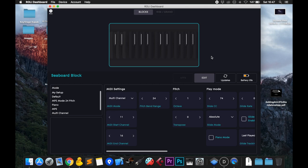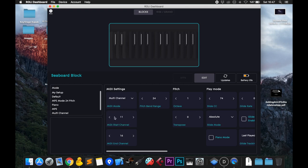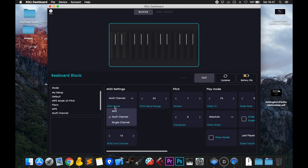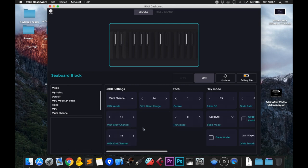The first thing to do is turn this to multi-channel mode. MPE mode doesn't allow you to choose the range of your channels, and you need to choose the channel range to prevent direct connections between your Seaboard and the synthesizers in your iPad. I've set this from channel 11 to 16.